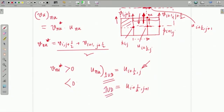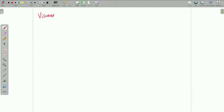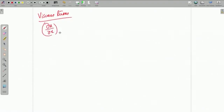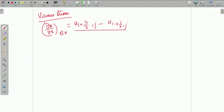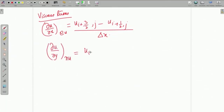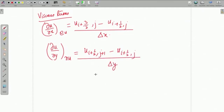This is as far as the advection term is concerned, which is the more difficult term to handle. Viscous terms are of course easier. For example, ∂u/∂x at point e_u can easily be defined, and ∂u/∂y at point n_u will be defined similarly. It would be a good homework exercise to work out the remaining terms, so that you have a firm understanding of how the discretization process is going on.